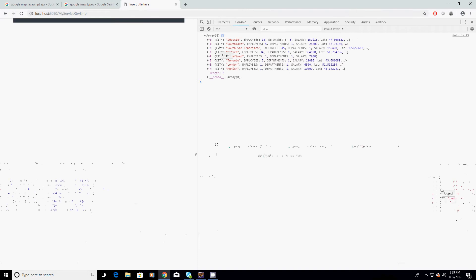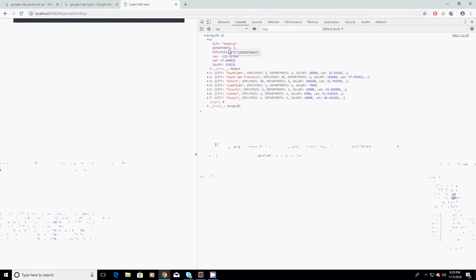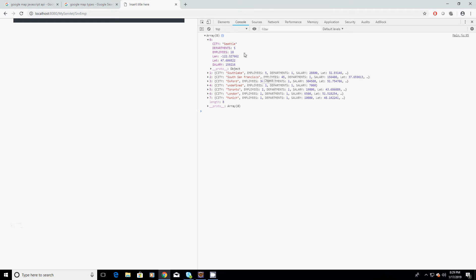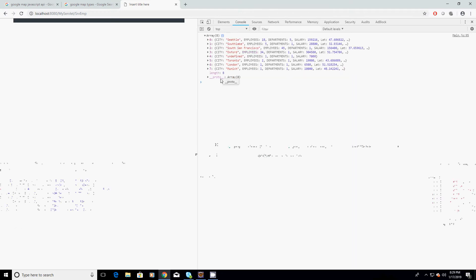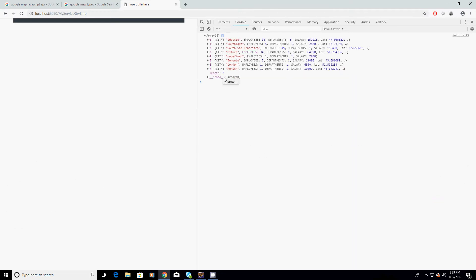The cities object is basically an array of JSON objects. It has seven or eight different elements; each element has city, departments, employees, latitude, longitude, and salary attributes. These eight objects are what we are going to plot on Google Maps using the latitude and longitude values.